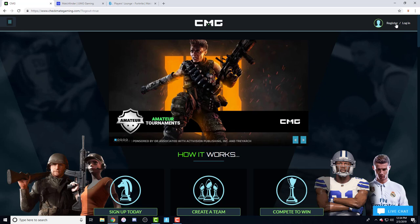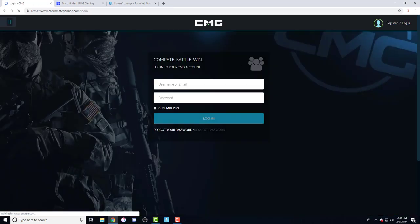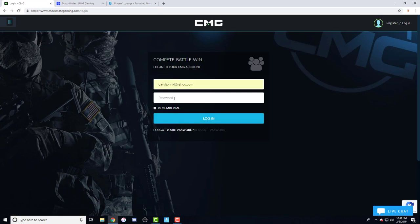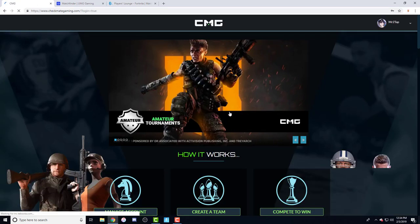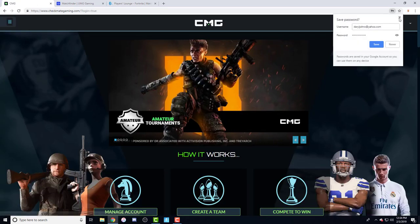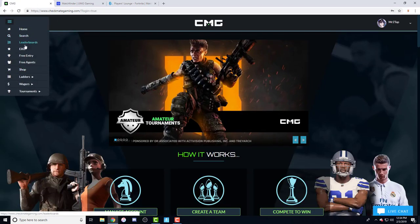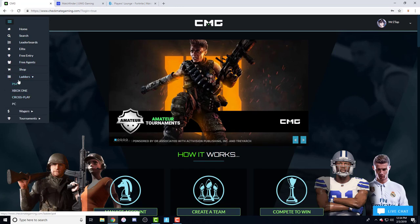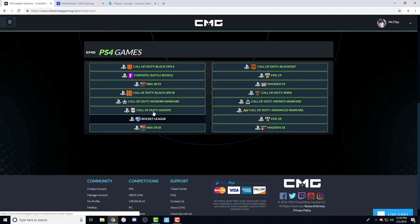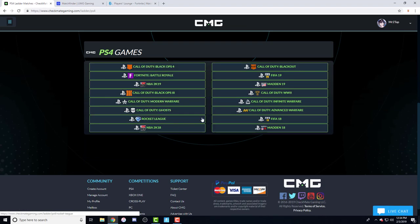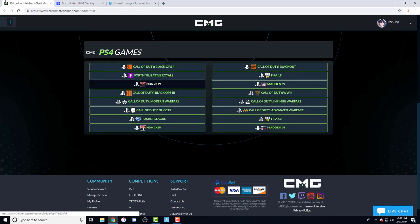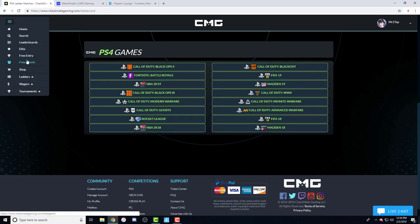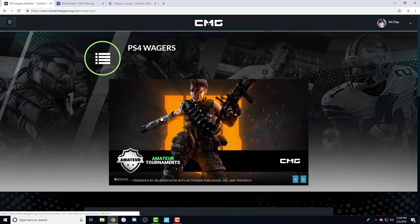Once you sign in, there's ladder matches, which is with the experience points I was talking about. Pick up anything you want, any game. These are the games that they have mainly right now. And if you don't want to do that, you can go straight into wagers and play for money. Same games, everything.